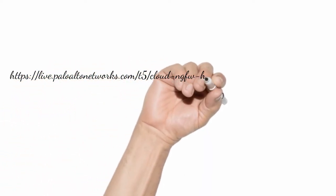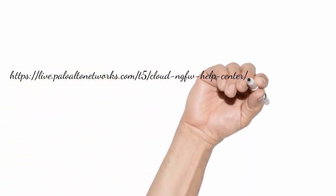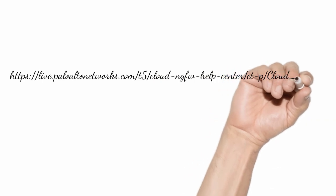To learn more about Cloud NGFW for AWS, please visit Palo Alto Network's live community page.